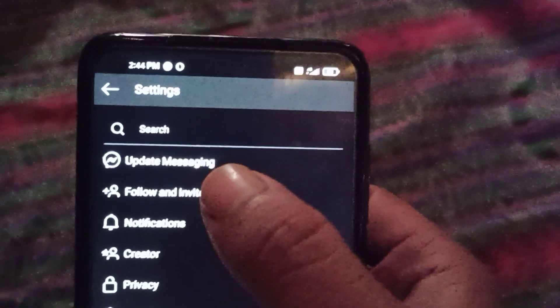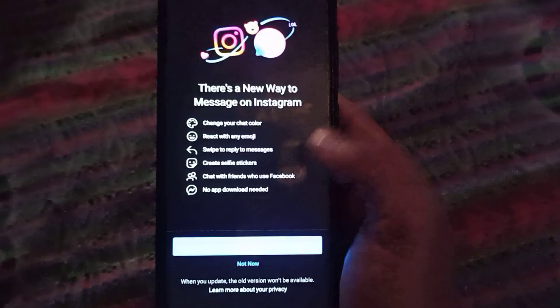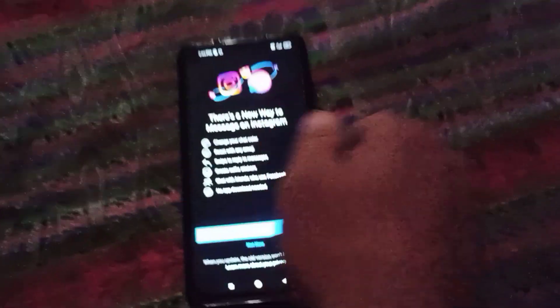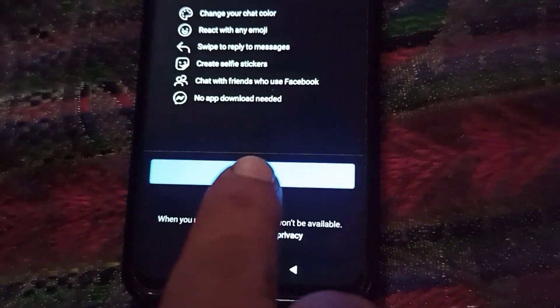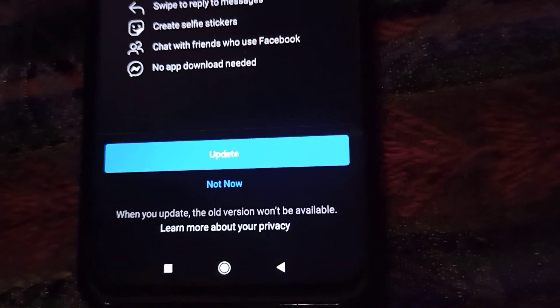Here you will find the 'Update Messaging' option. Simply tap on it and this interface will pop up. You just need to click on the Update option here, so let me just click this.